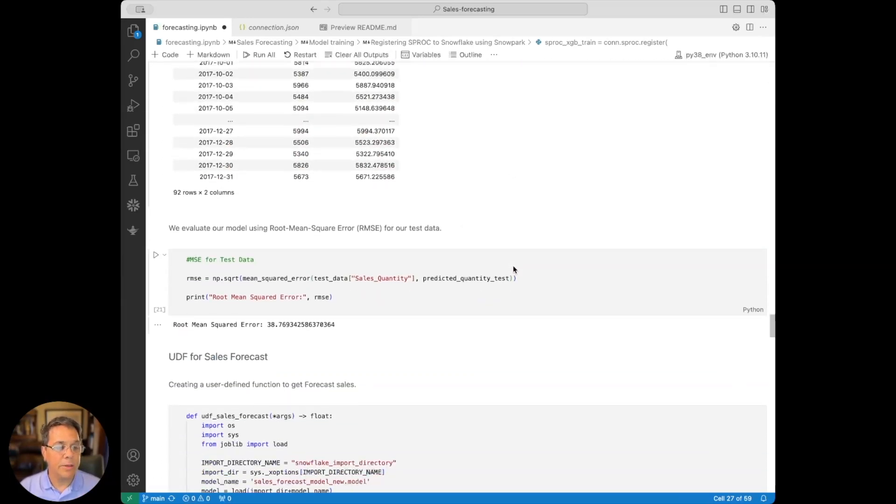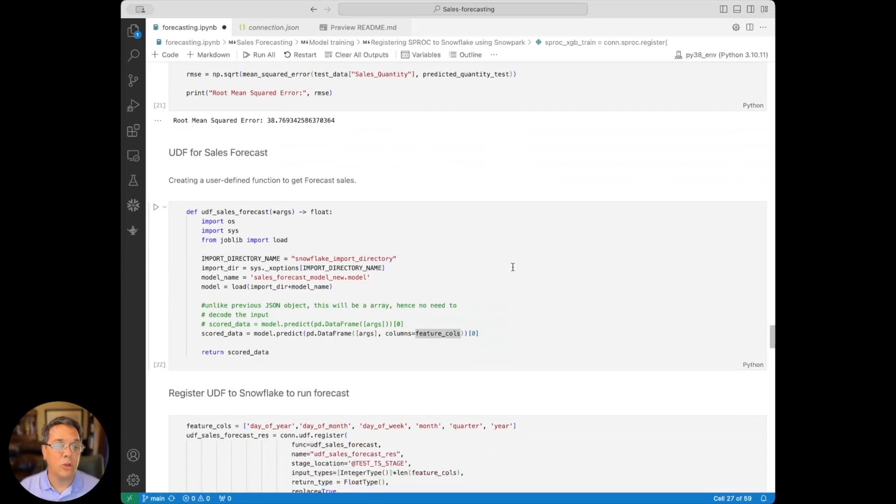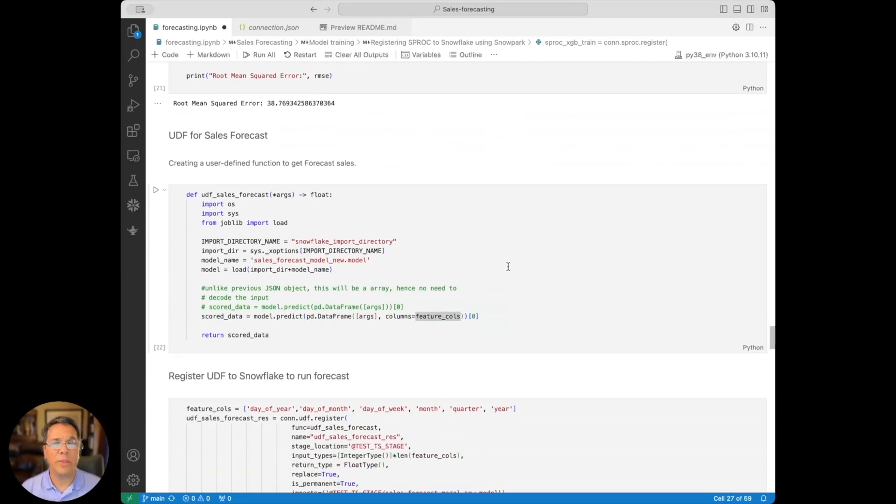Now, the other thing that we do is create a UDF. Now, this UDF, again, is really important for calling the predictions.